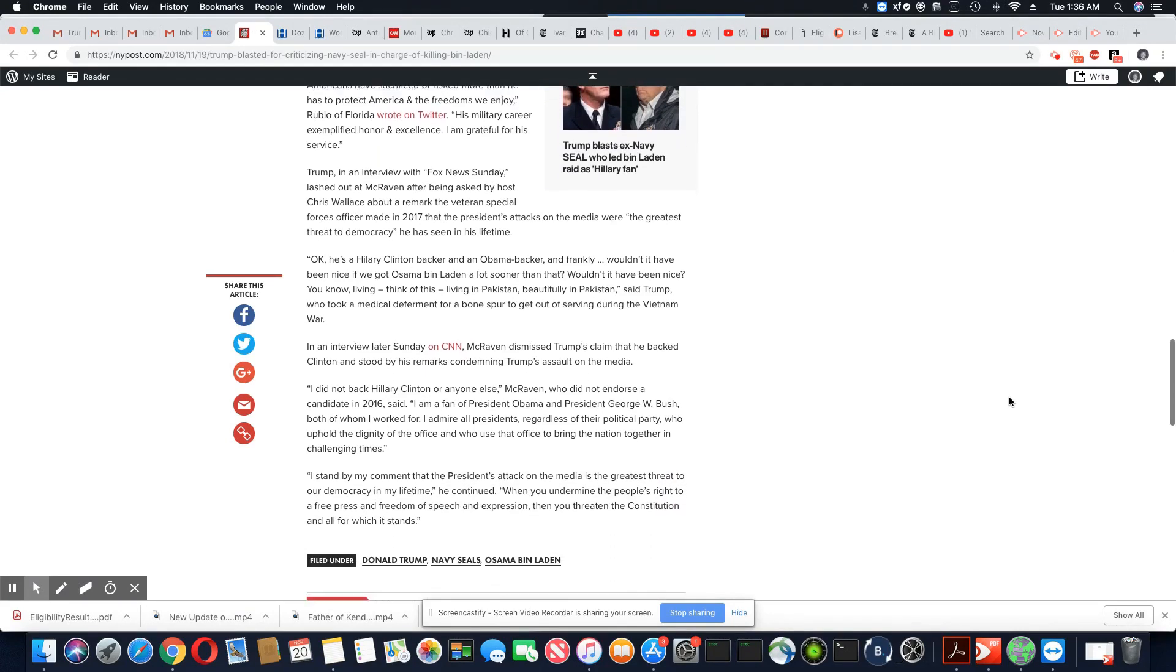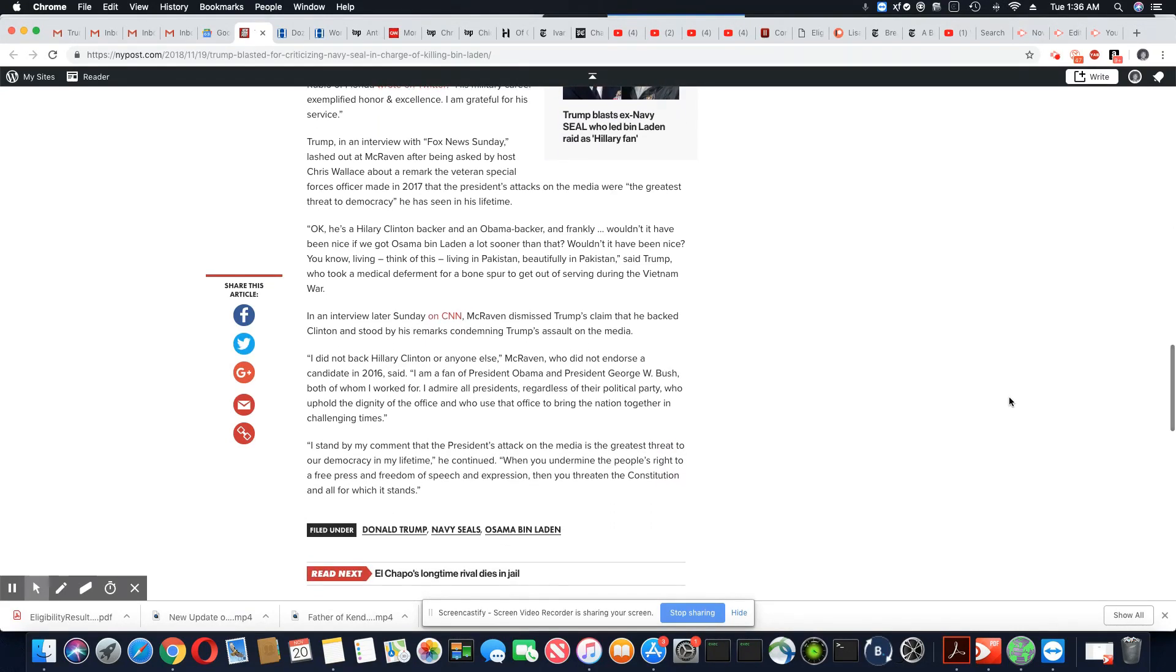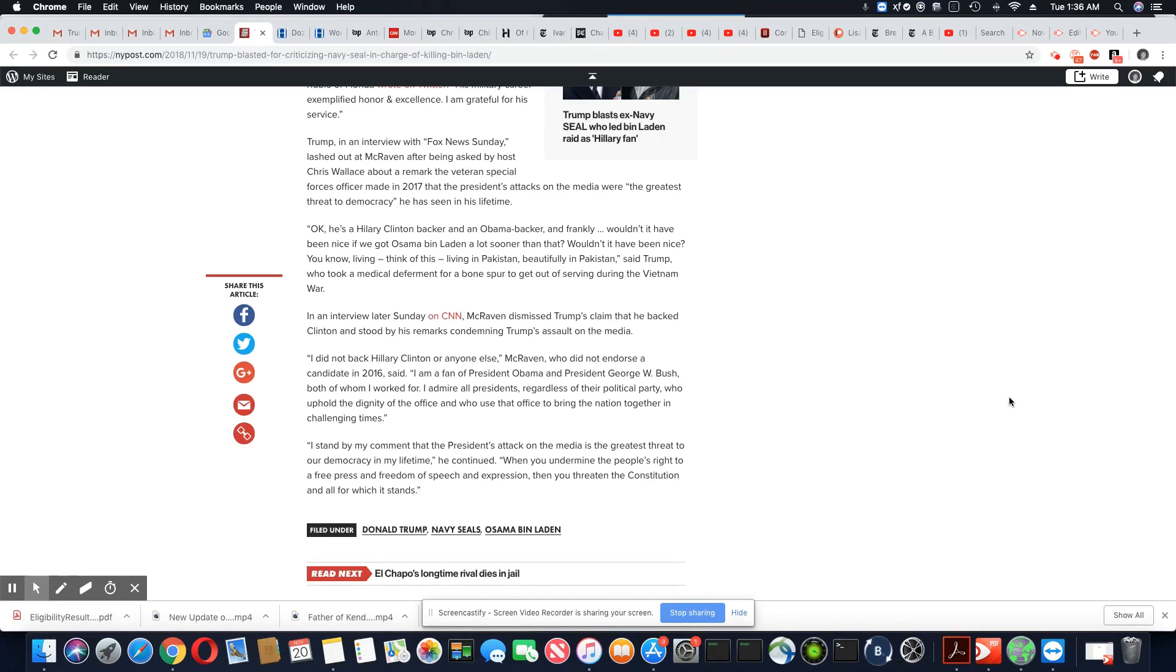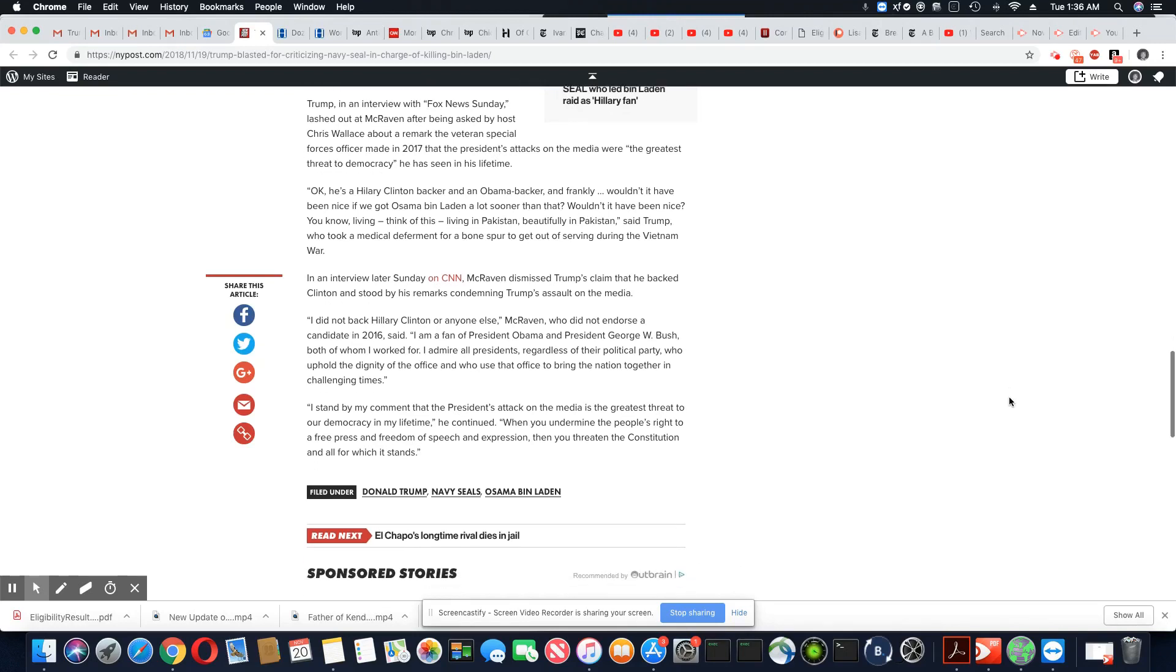It's damage control. They got to do damage control because Trump has so many foot in the mouth moments. So Trump in an interview with Fox News Sunday lashed out at McRaven. Now, this is a veteran. This is an admiral, a veteran.